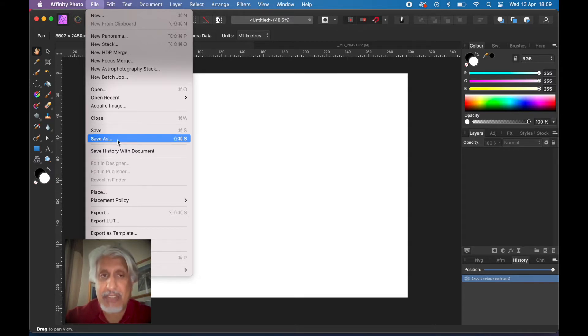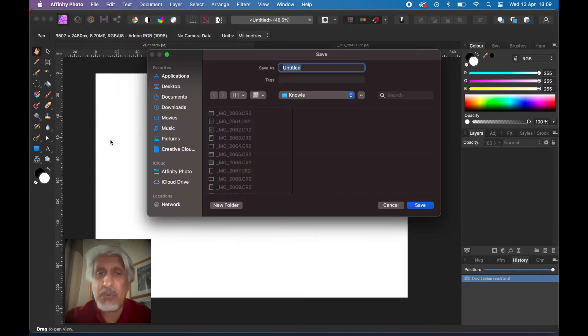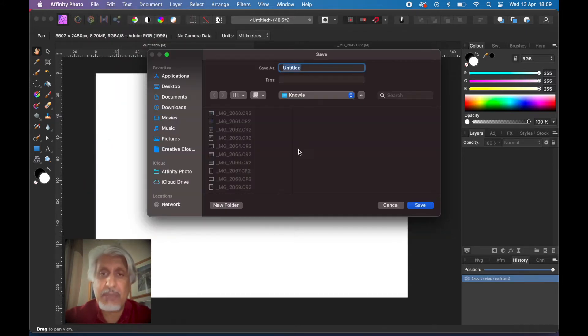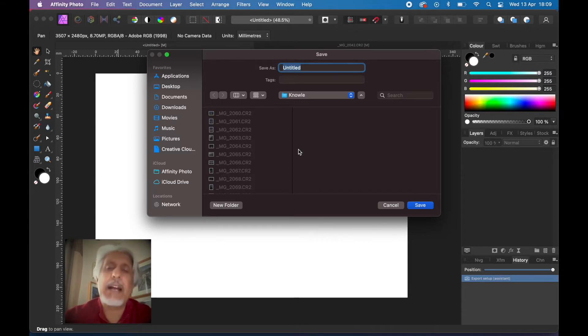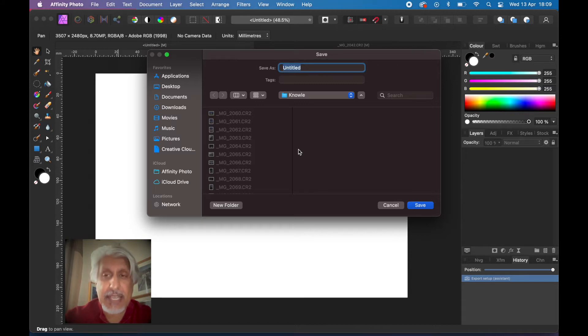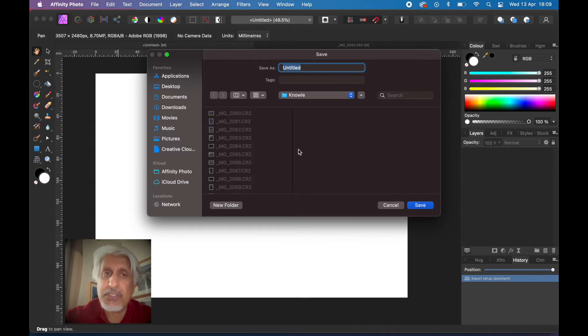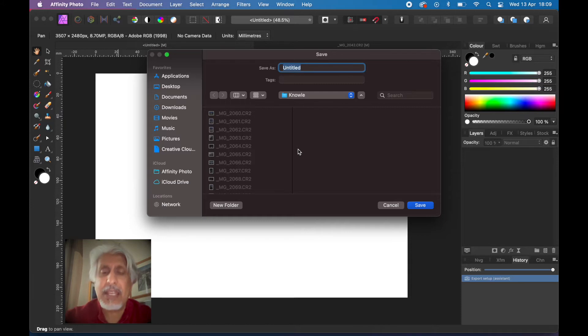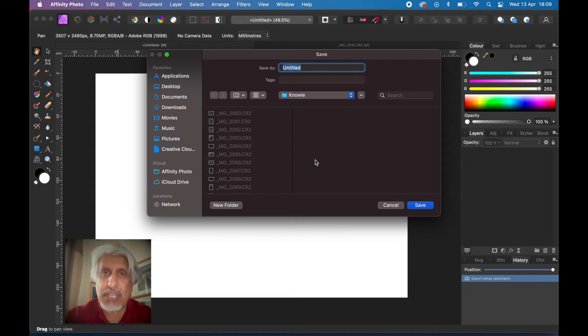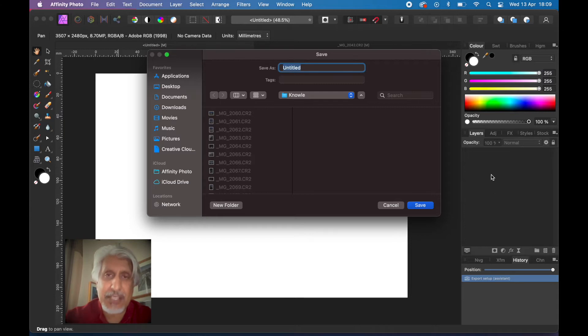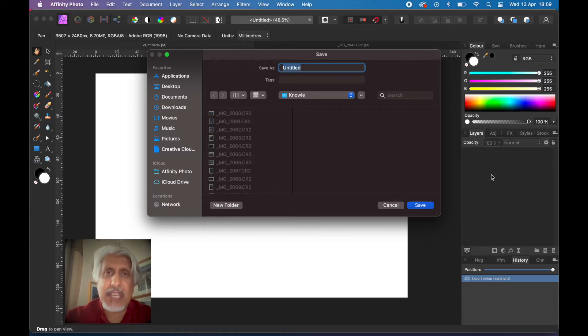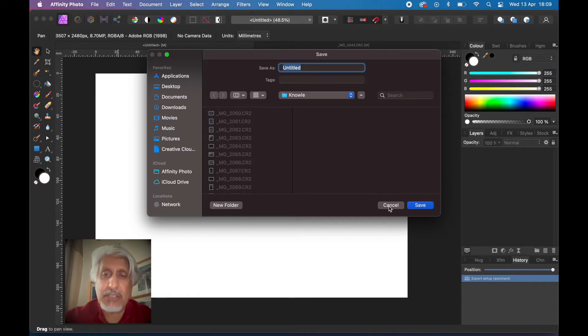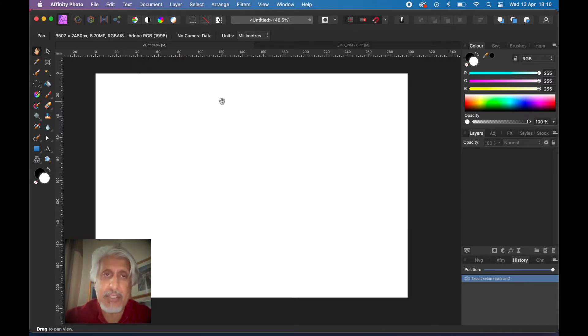When you use save as, it's saved as an Affinity Photo file format and that is fairly large. It takes all the layers and all the edits that you've got, but what it doesn't do by default is take the history of the edits. It'll take all of the layers and edits you've made so you can come back and edit it, but if you want to save the history of the edits, you need to do something else.